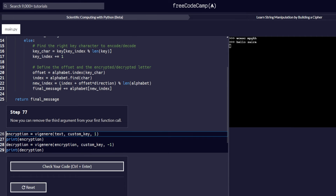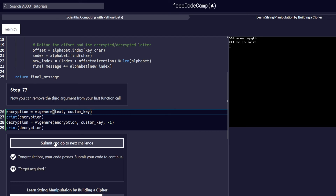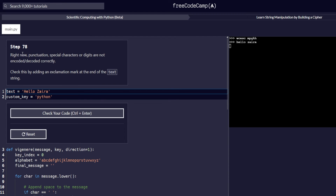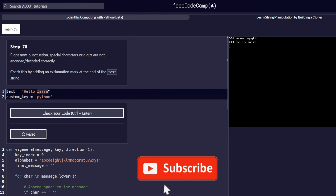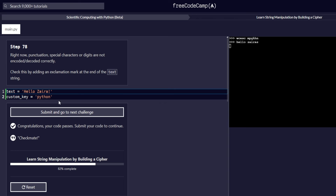Step 77: now we can remove the third argument from the first function call since direction now has a default value of 1. We get rid of that argument and check the code — it passes. Step 78: punctuation, special characters, and digits are not encoded or decoded correctly. We check this by adding an exclamation mark at the end of the text string. We check the code to see if everything works correctly and it does.